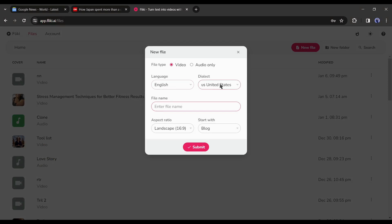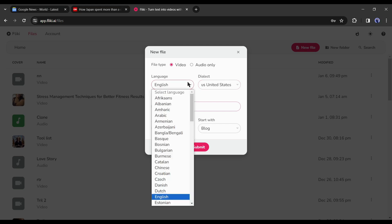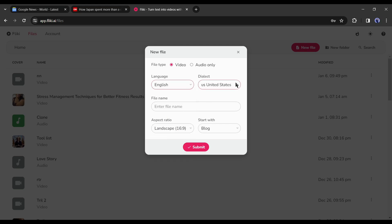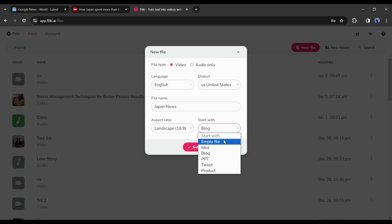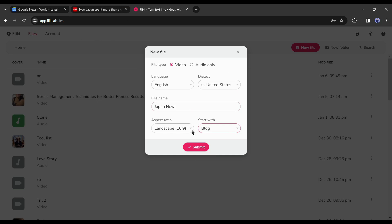After that, select the language and then accents. Now give a name to your video. After that, select the aspect ratio. I will select landscape. Now an important part. You have to select an option to start with. Select blog from here. After that, hit the submit button.